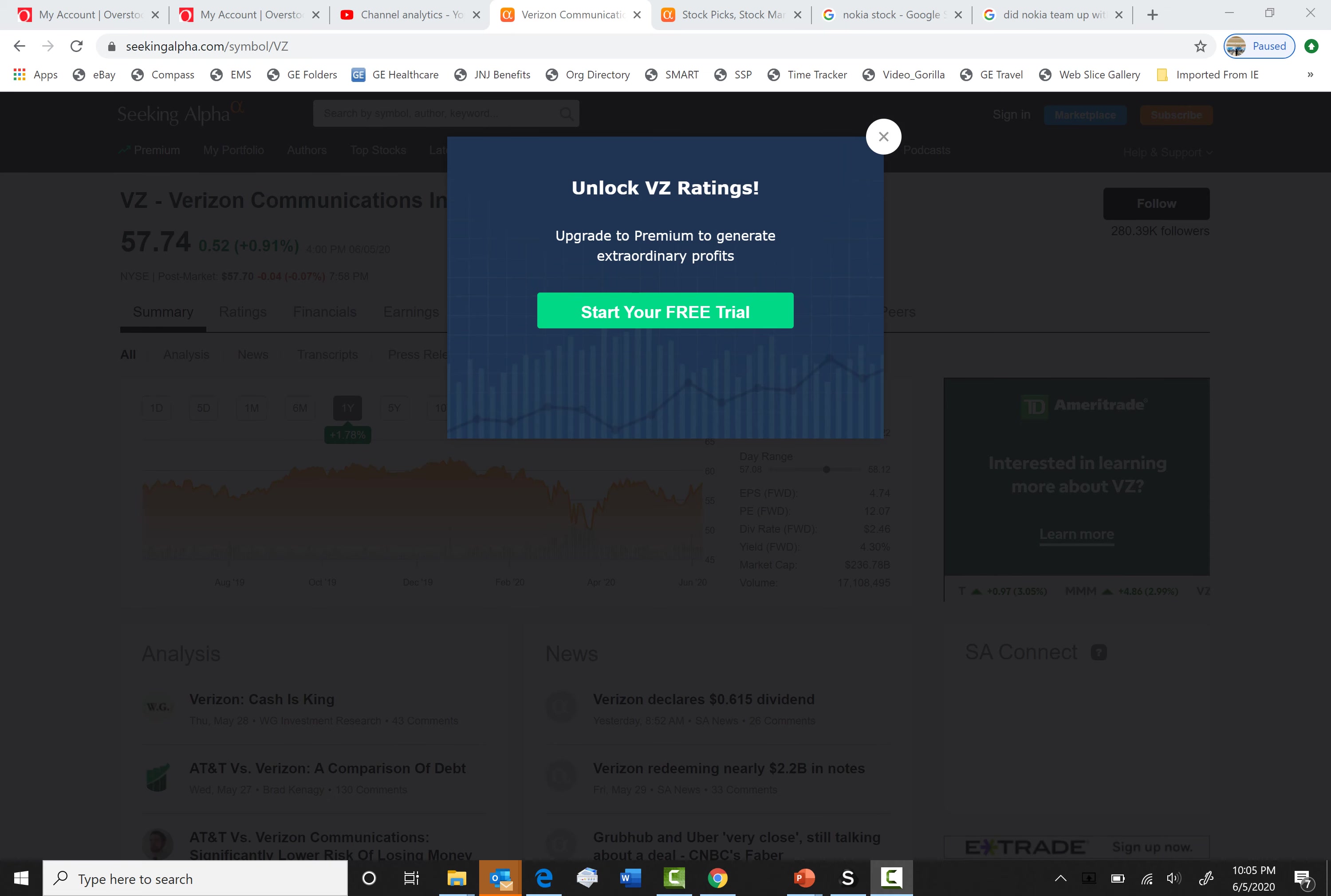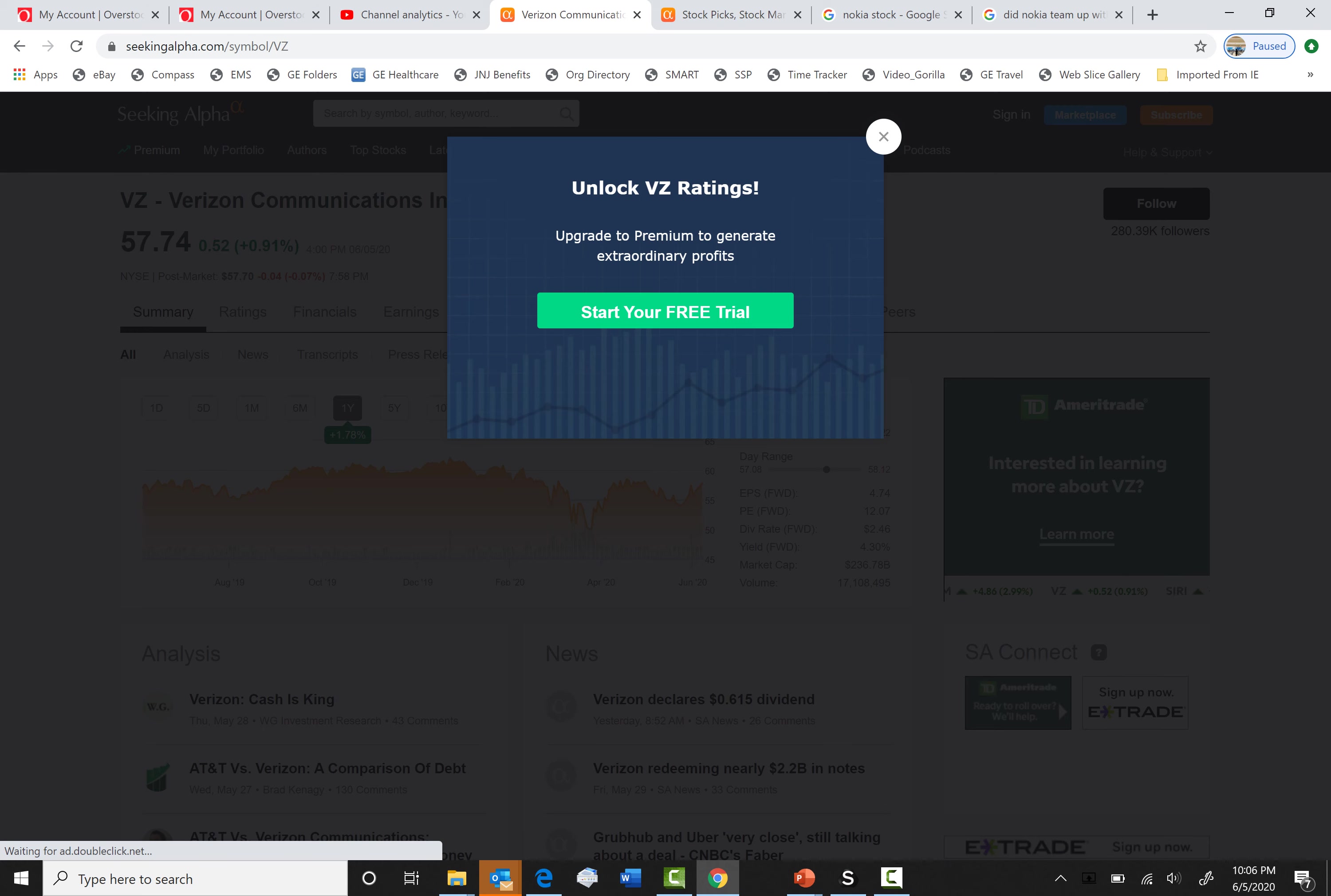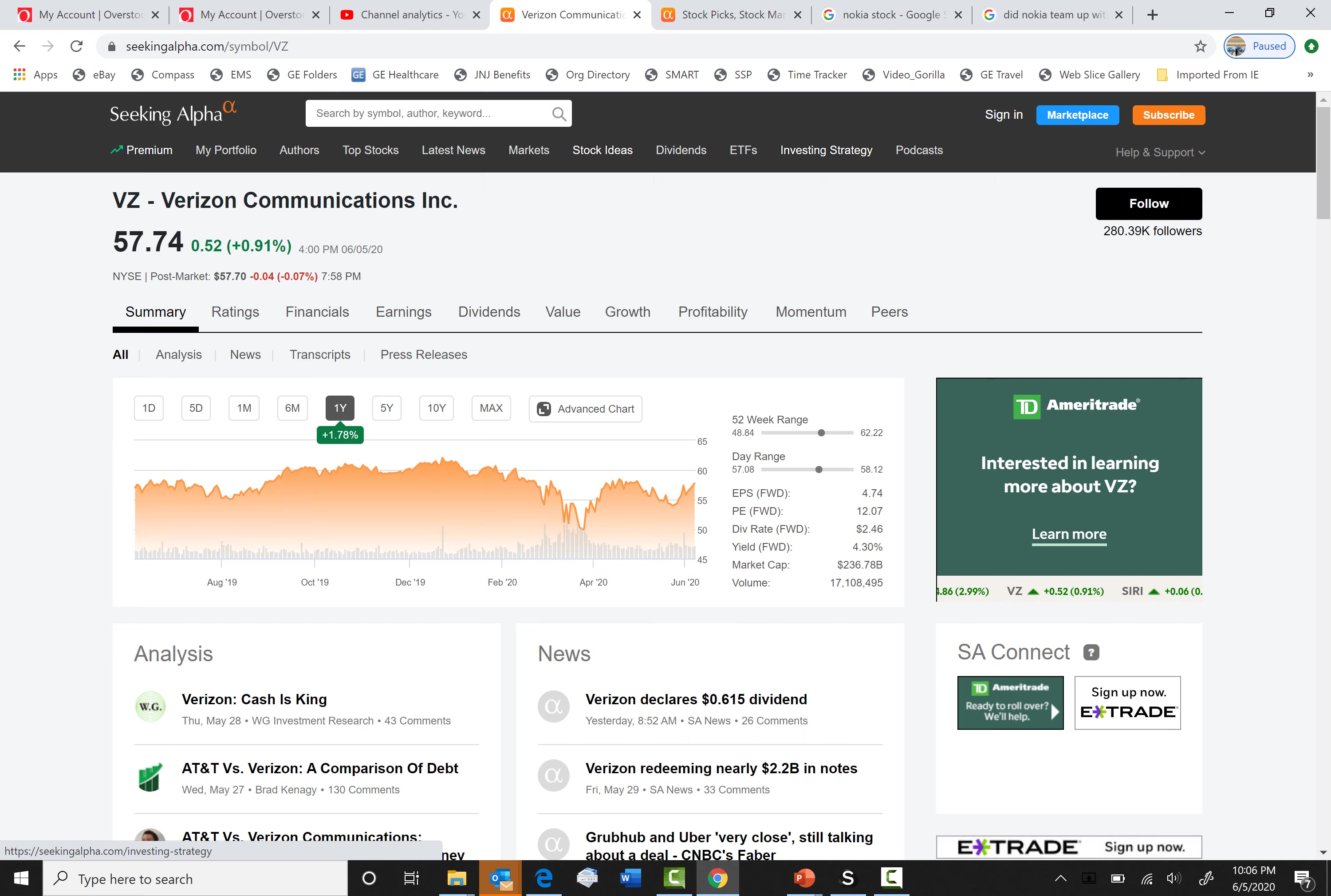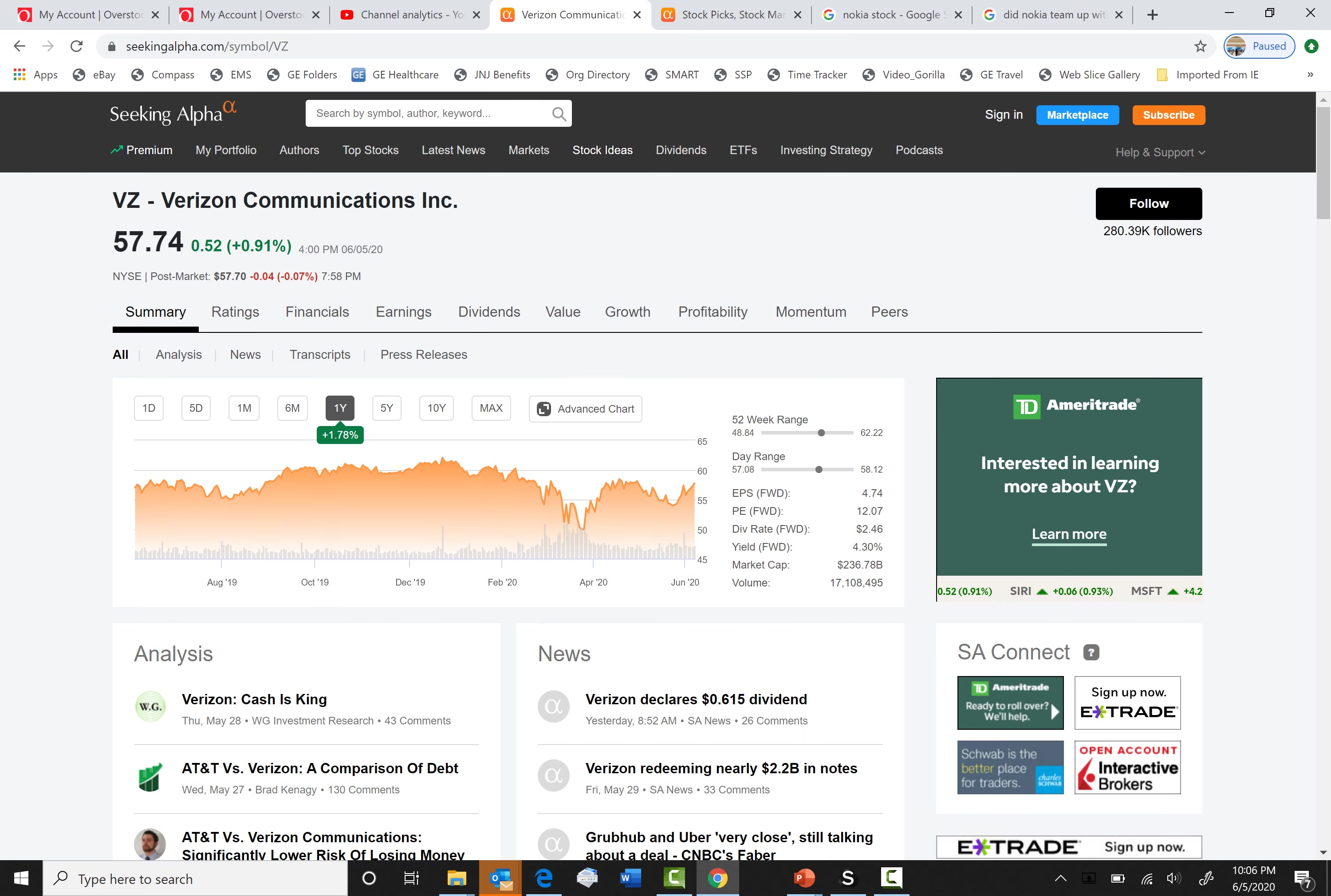Welcome back to another video of Kid Investor. This is episode 9. Today we're going to be talking about 5G stocks to watch and buy in the future.